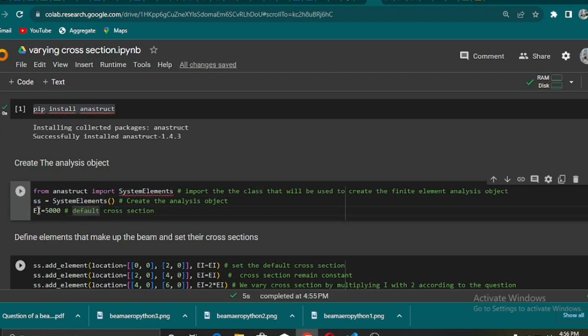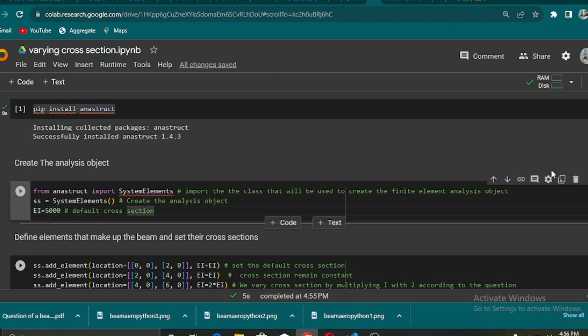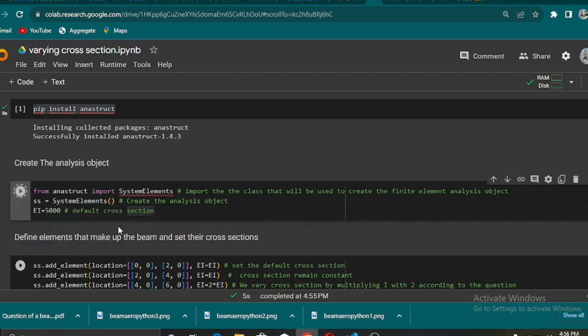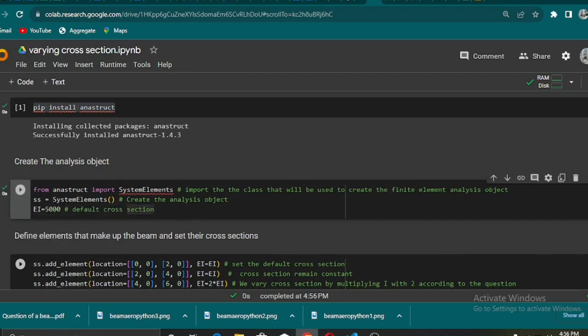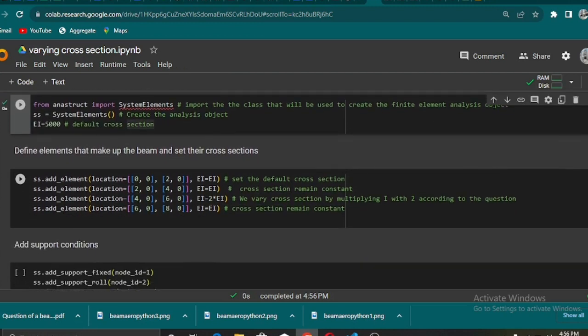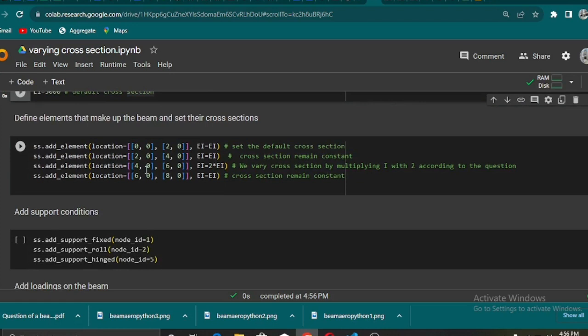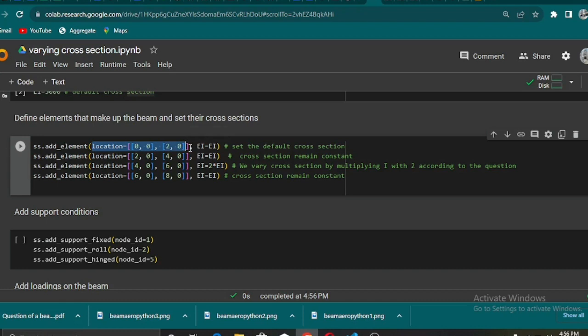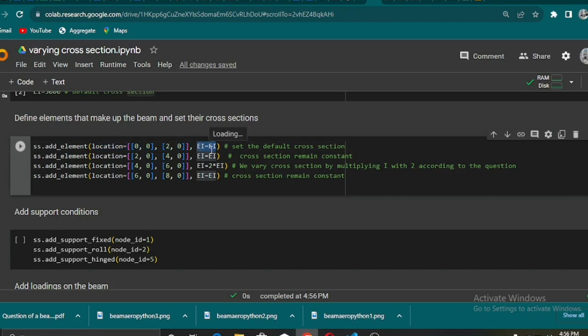The next thing is for me to define my EI, which I assign to be 5000 as the default. Then the next thing is to get the location, or let's say we are now defining the various lengths of this segment of the beam.